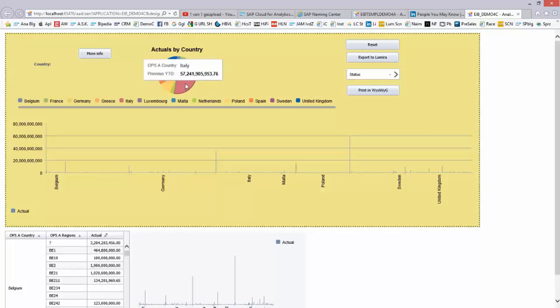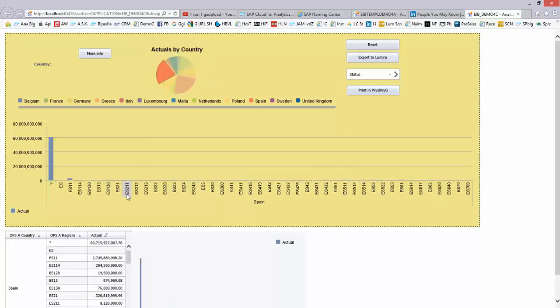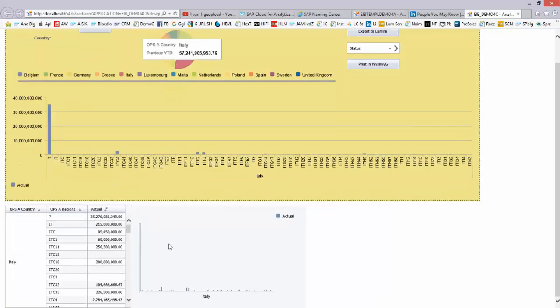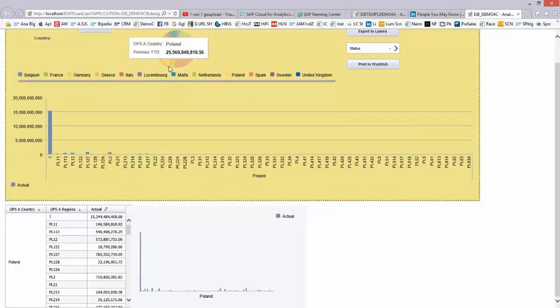And over here you see this dashboard, which has some—it's a very simple dashboard—but it has some actuals. If I take a country, you will see that the metrics below me are changing. So you see it over here happening; also these ones are changing. So depending on the country that I take, I get information regarding Poland, or for example over here, France. And you see all the data is changing to France.